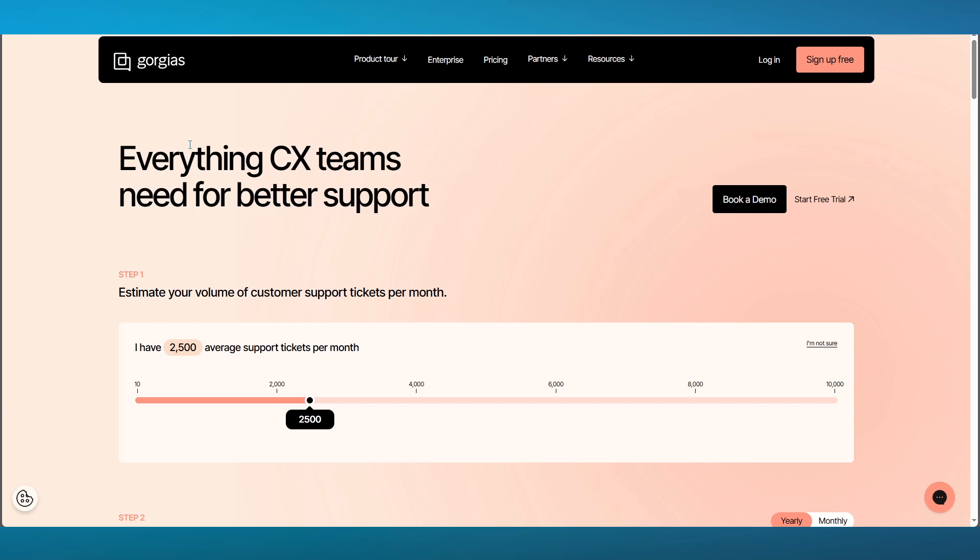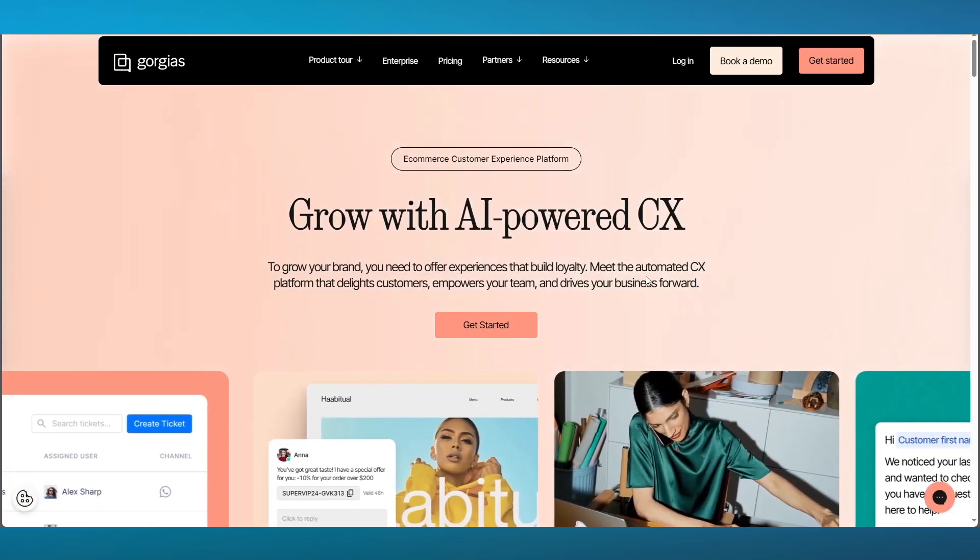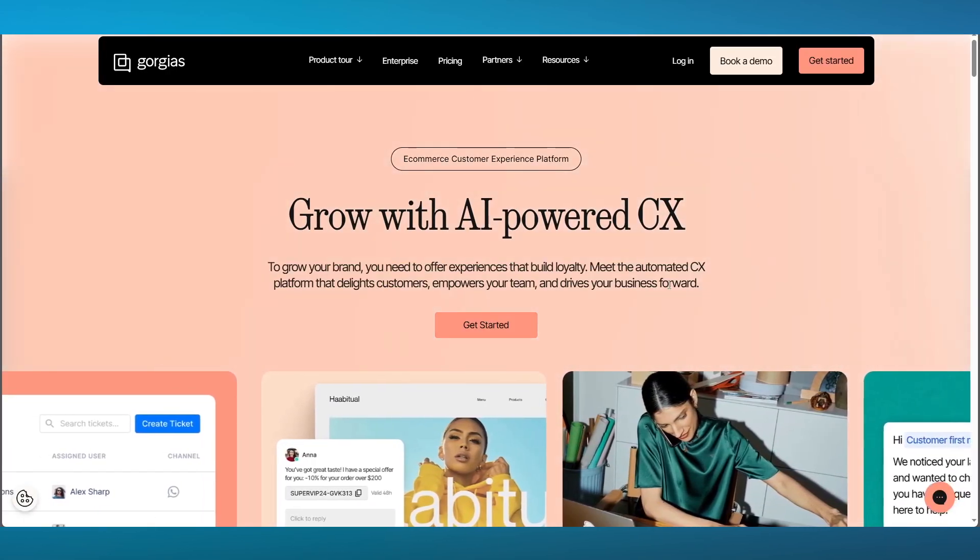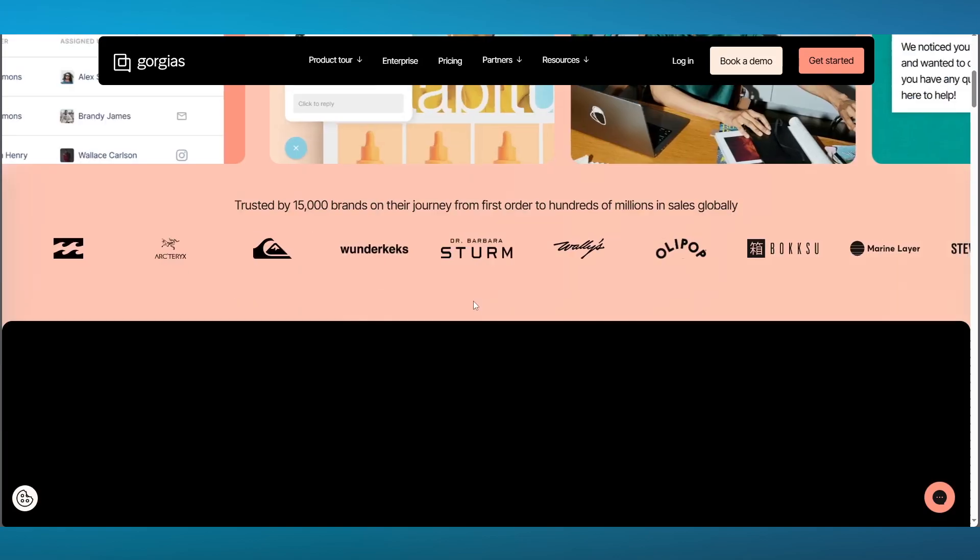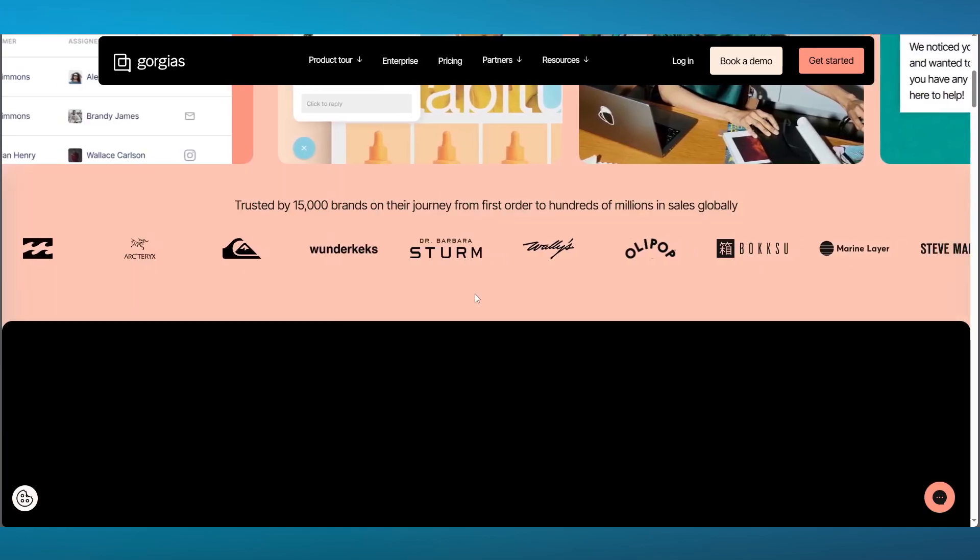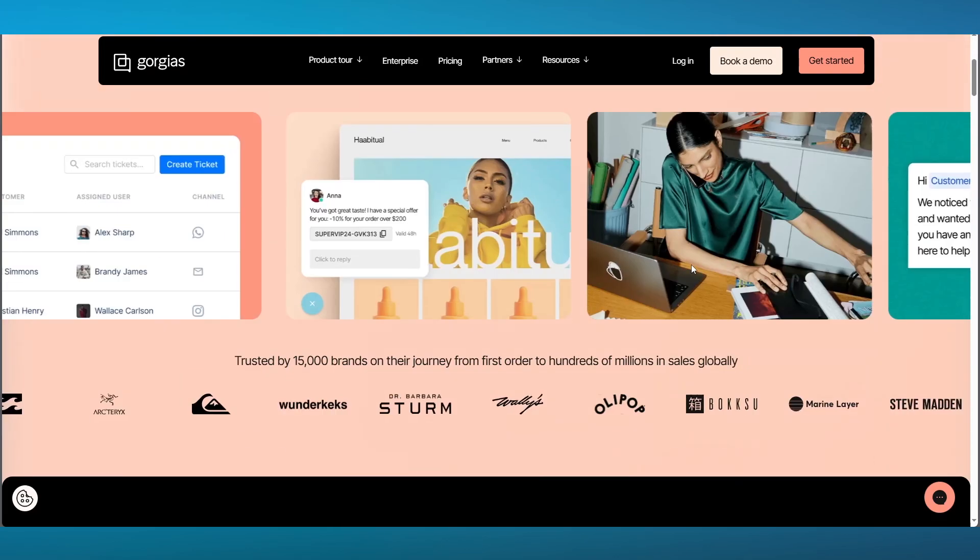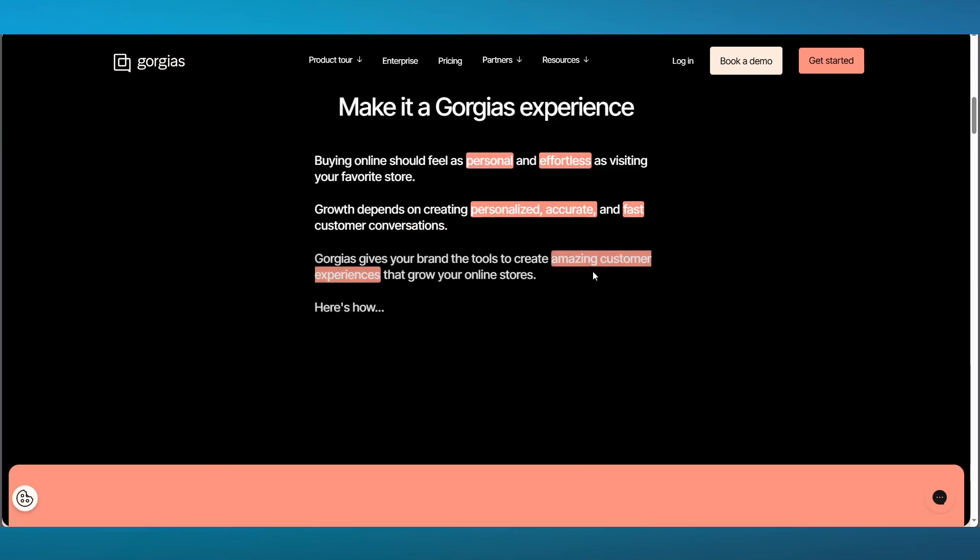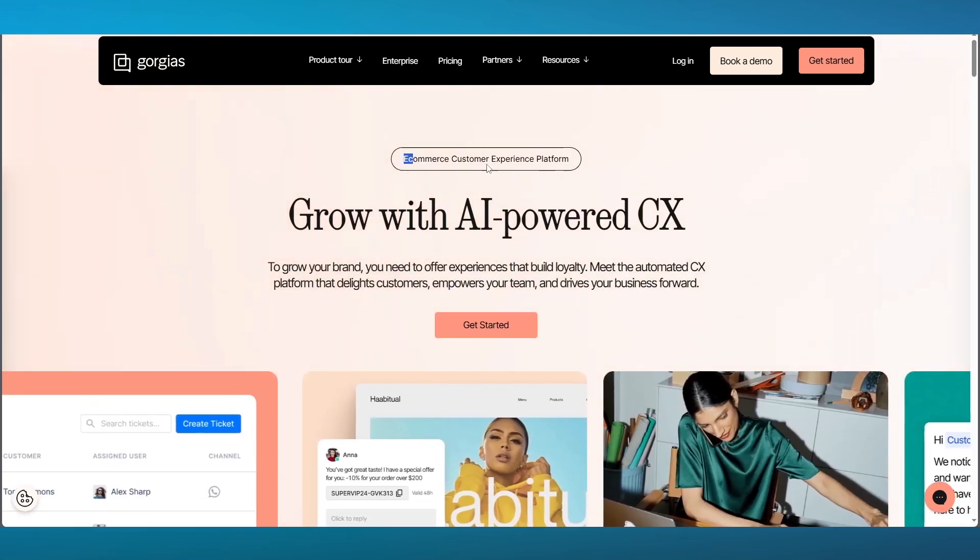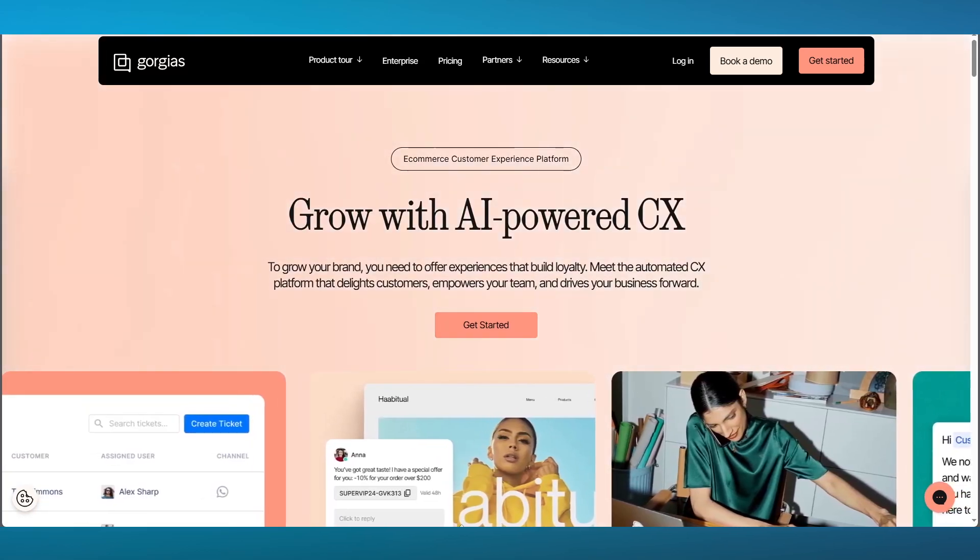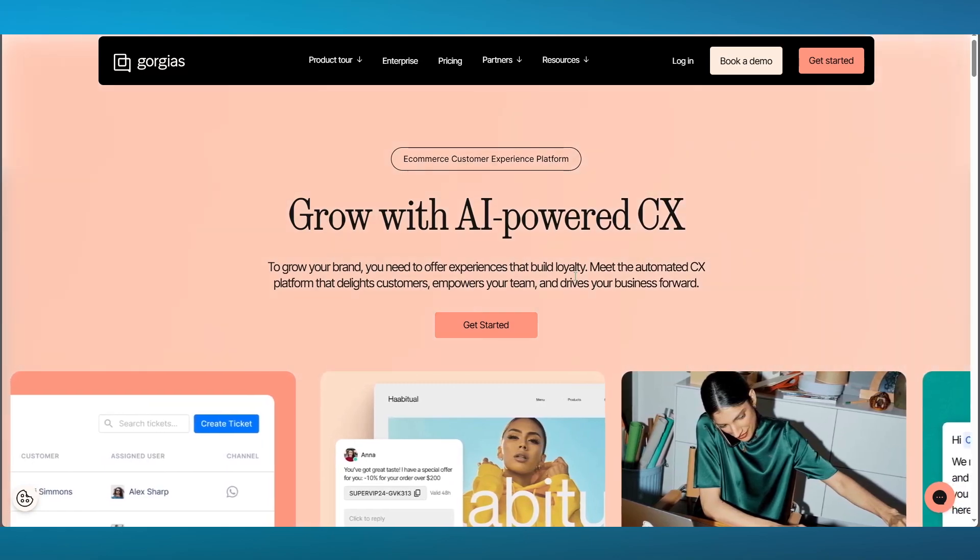You could find better competitors out there, but Gorgias gives you AI. Other CX platforms don't give you that. It also has a pretty deep learning curve where I wouldn't say that you would understand it on the first try. You might need to give it a few hours, maybe a day or two. It depends on how much you're going to be using it and how much you actually have an idea of platforms like these that enhance your whole e-commerce experience.